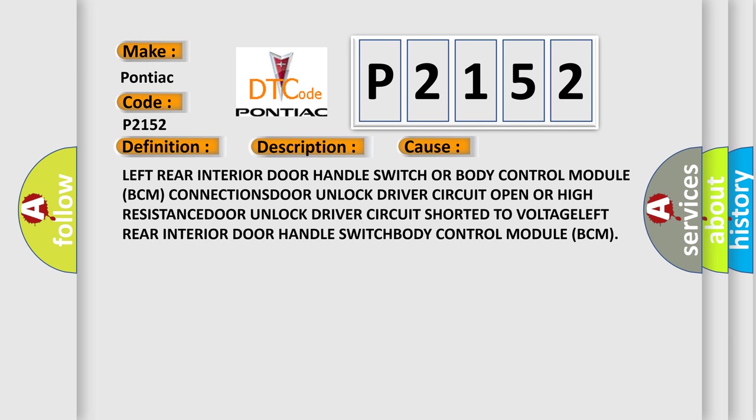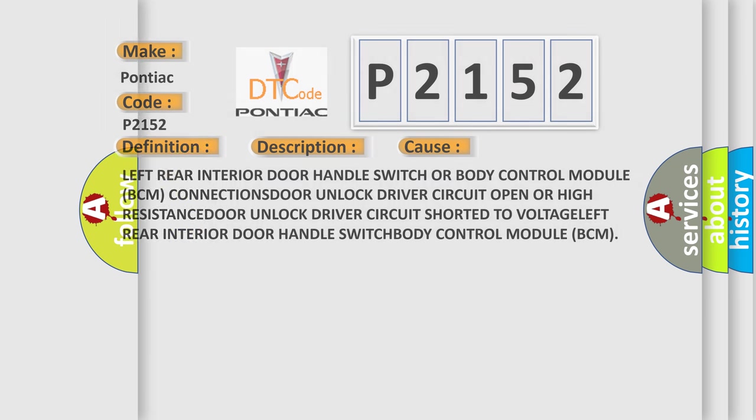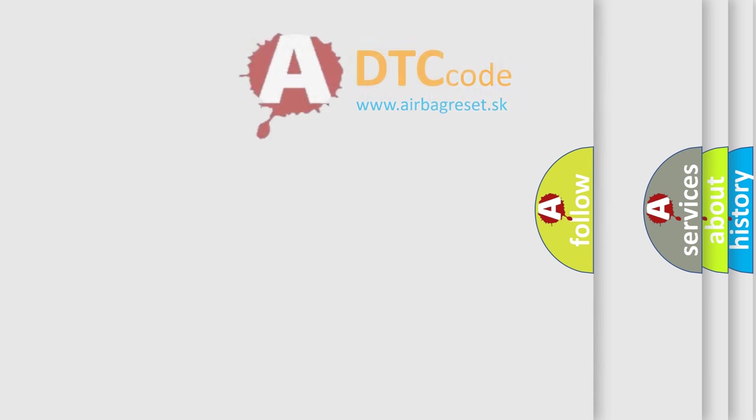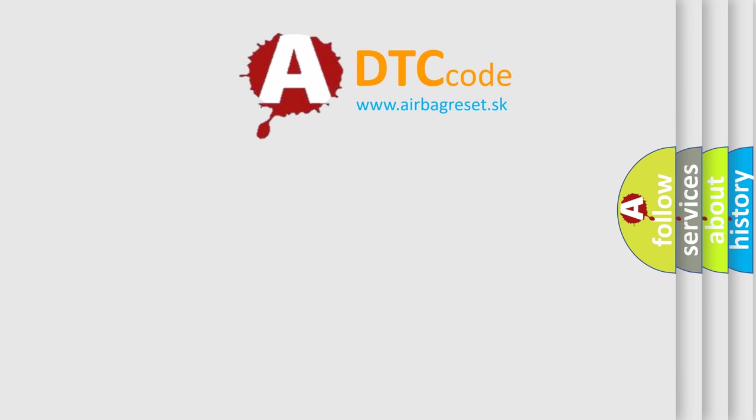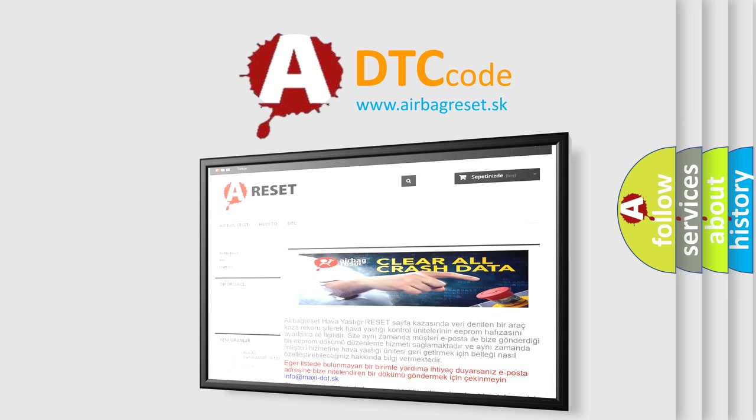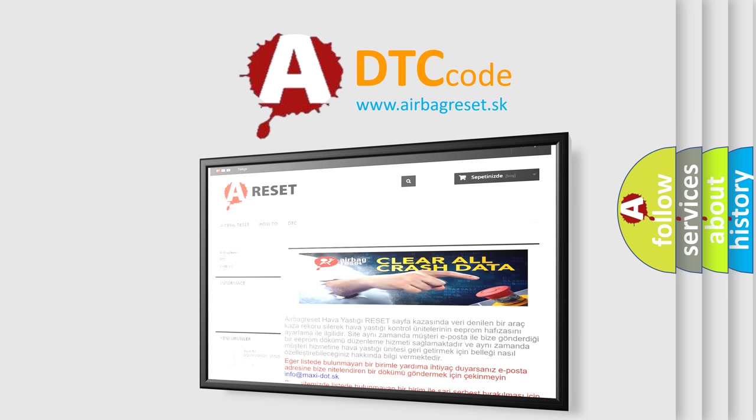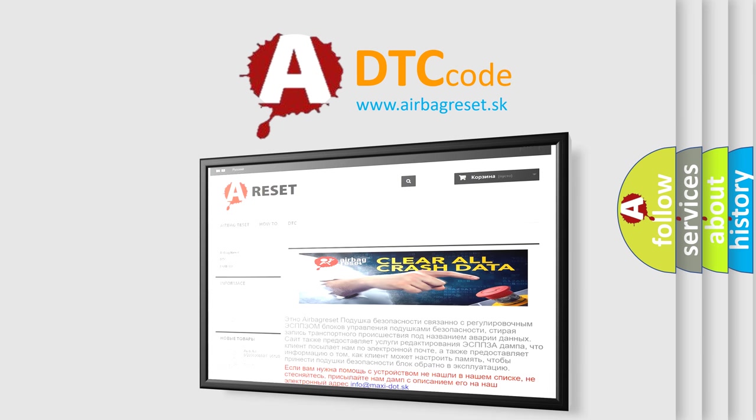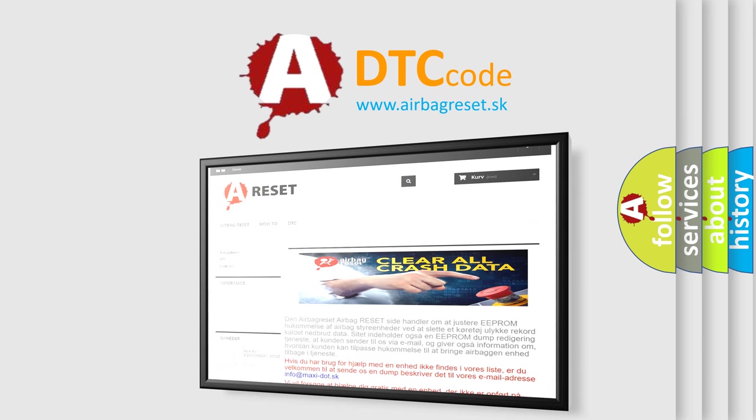The Airbag Reset website aims to provide information in 52 languages. Thank you for your attention and stay tuned for the next video.